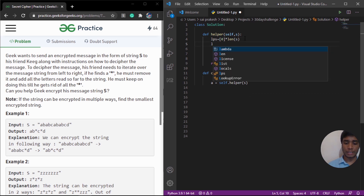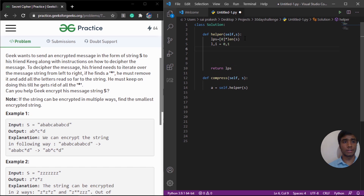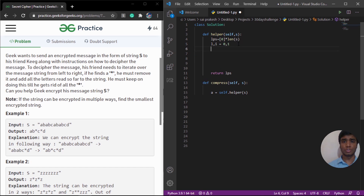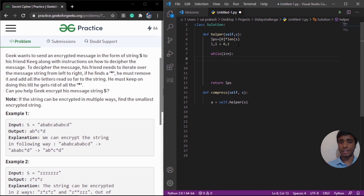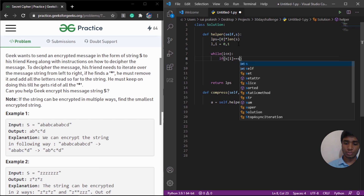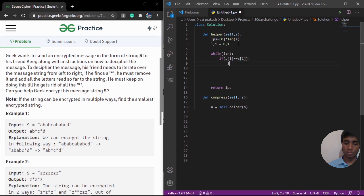We need two pointers, L and I, and we are going to initialize them with zero and one. There is also a great article on GeeksforGeeks about how to generate this longest suffix and prefix sum — that will be linked in the description. We are going to run a while loop until I is less than N. At each index, we are going to check whether the two elements are equal. So if S[I] is equal to S[L], then we are going to increment L.